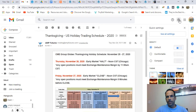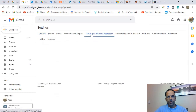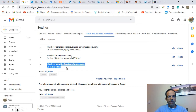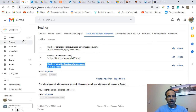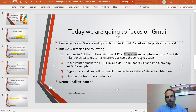Where did that filter go? Go back to the gear icon, click 'See all settings,' go to 'Filters,' and scroll down — you'll see the new rule: any email from futures.com gets deleted automatically. I don't even want to see them.